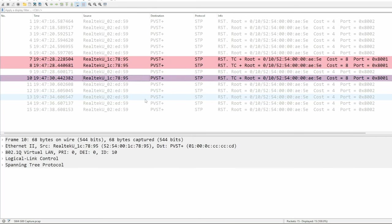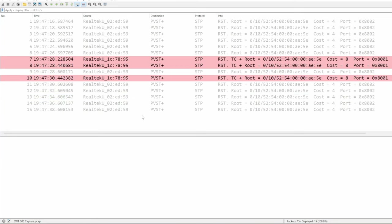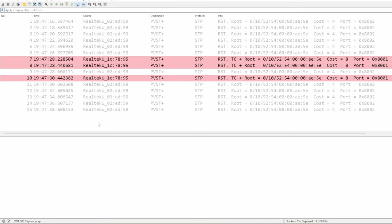In the lecture video, I said that the switch sets the TC flag for the duration of the TC while timer, which is twice the hello time, so you might expect the switch to only send 2 TC BPDUs, but actually it sends 3. If you look at the time of each of these BPDUs, notice the second one is very soon after the first, and then the third is 2 seconds after the second. It seems that the switch sends a TC BPDU immediately after the topology change, and then two more are sent according to the hello timer's schedule, 2 seconds apart.